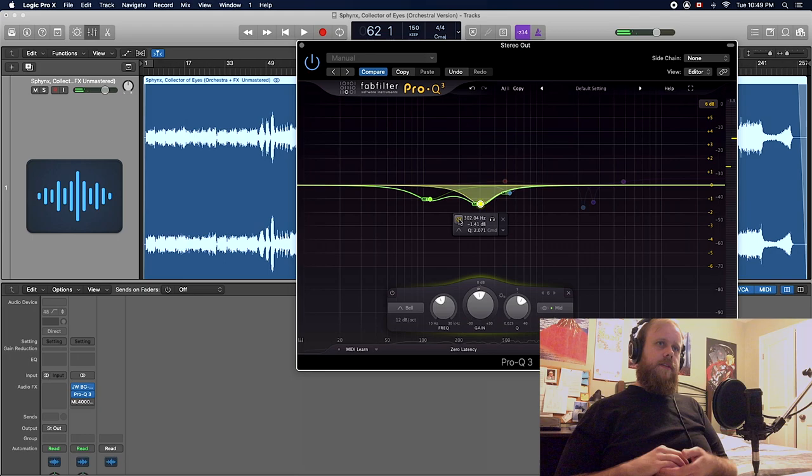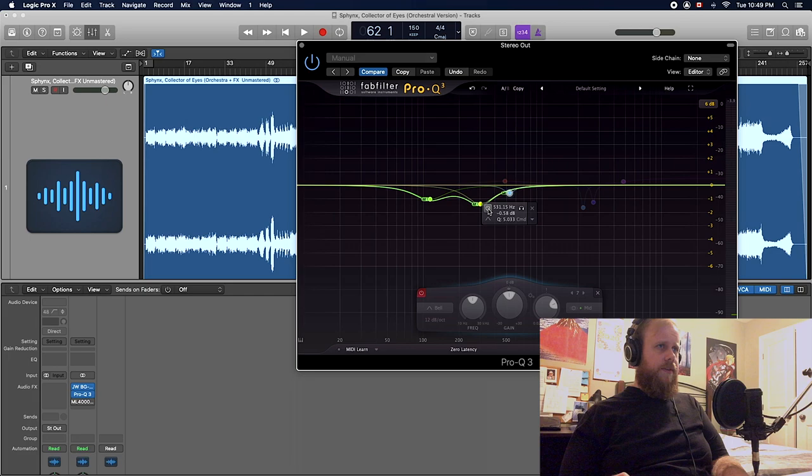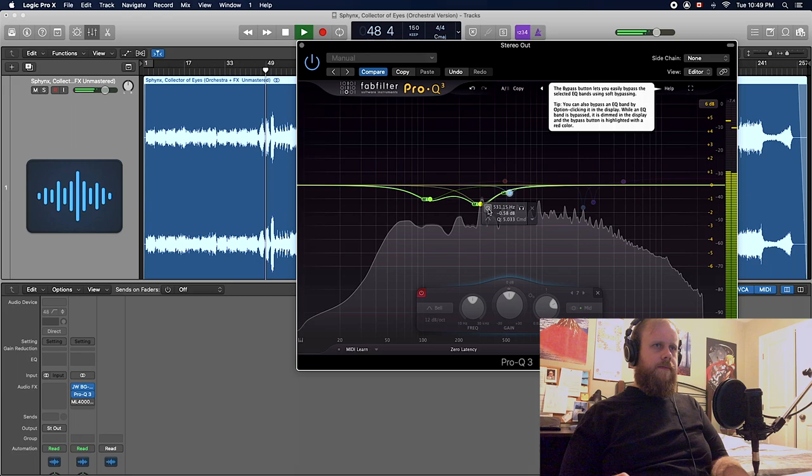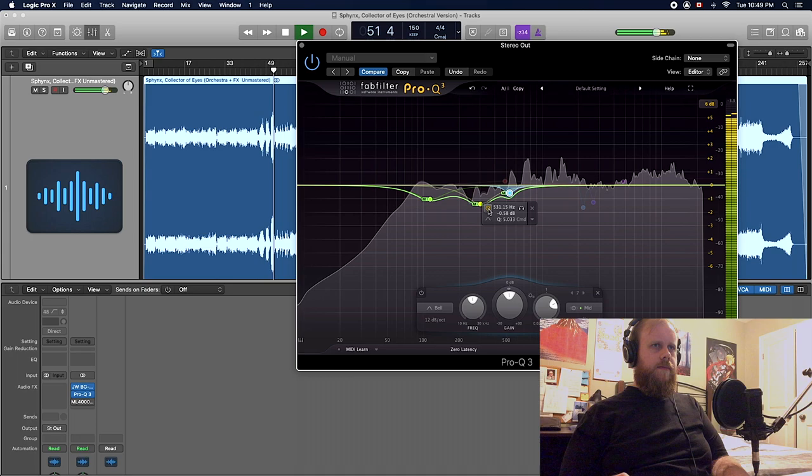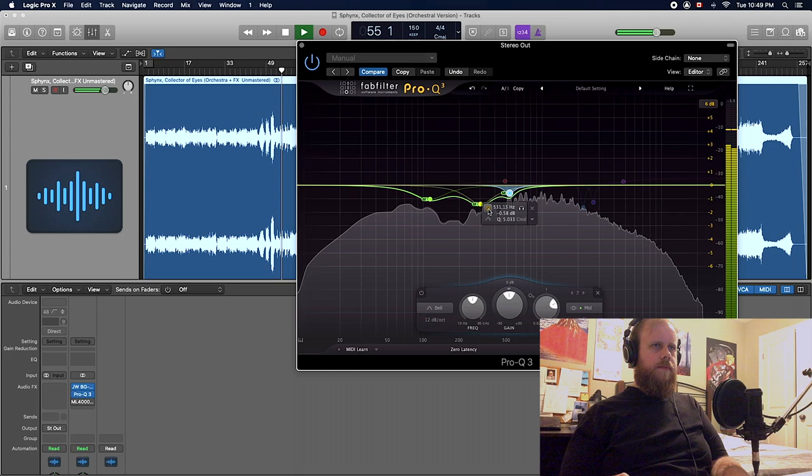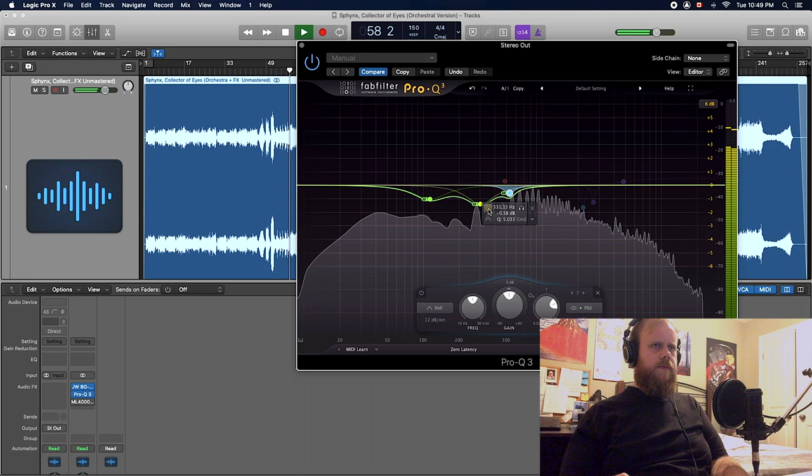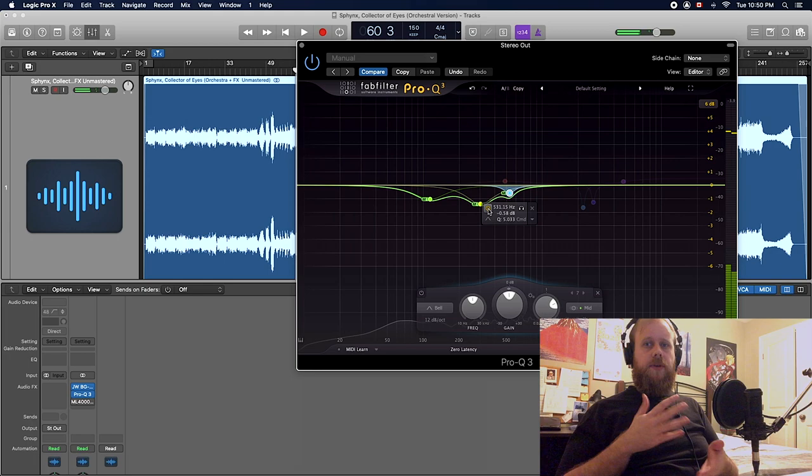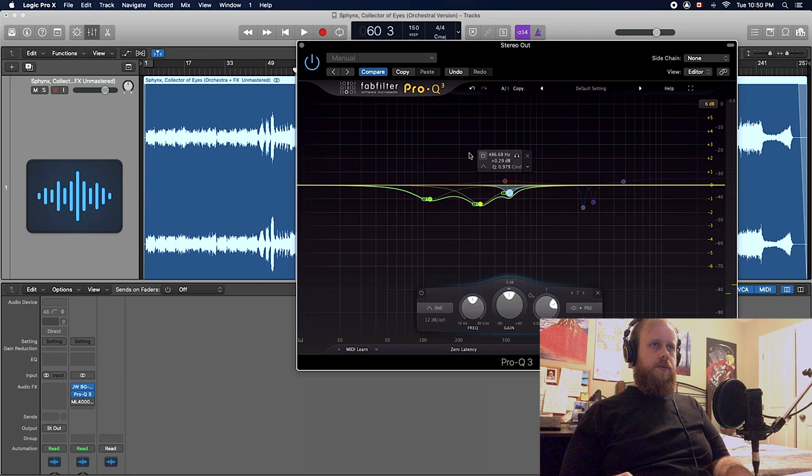And next we have this little cut at 500. It's cleaning up that mid-range just a little bit, and it's kind of just making the recording a little bit cleaner. Let's hear what all these three moves did at once.